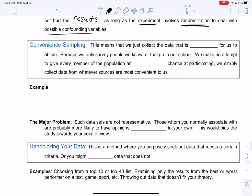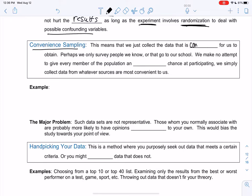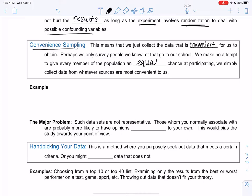Another bad sampling method is convenience sampling. This just means that we collect data that's convenient. Perhaps we survey people we know — if any of you had to go do a survey right now, you'd probably just survey your family members or friends. Or people that go to your school — you'd survey the class. We make no attempt to give every member of the population an equal chance, and we simply collect data from whatever sources are most convenient to us.